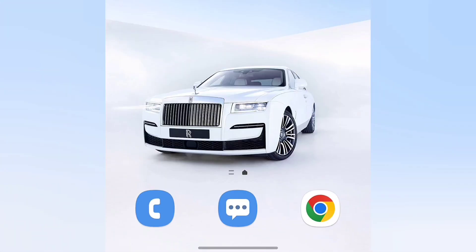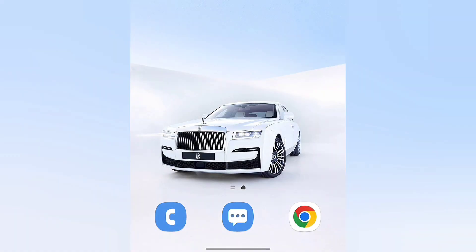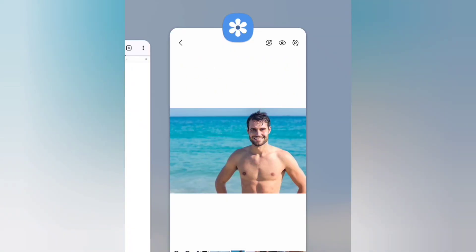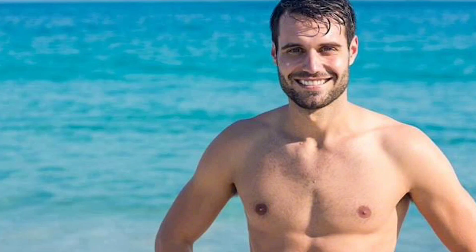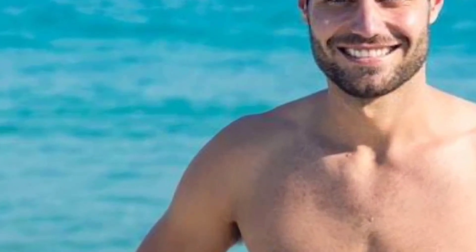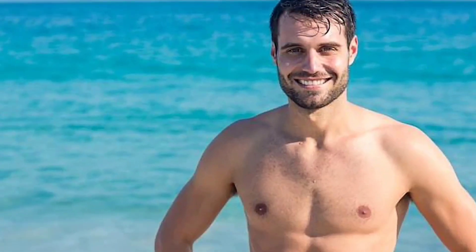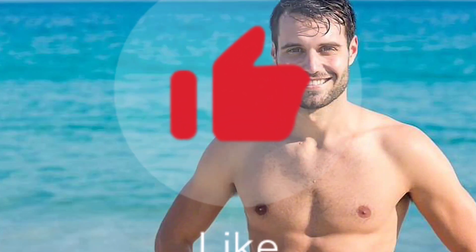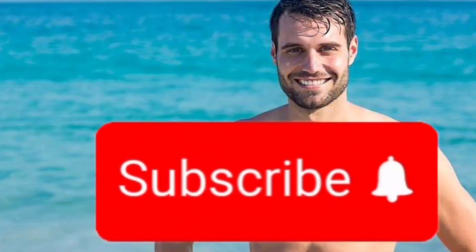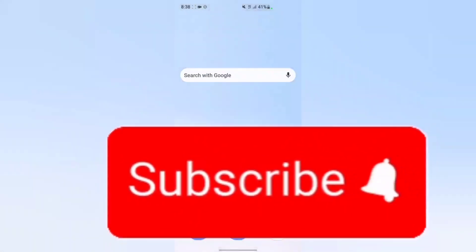Hello everybody and welcome back to the channel. In this video I'm going to be teaching you guys how to change somebody's clothes using AI. The number one picture I'm going to be using is this picture — you can clearly see that the man is not wearing a shirt. We are going to make this picture wear a shirt. Watch it from the beginning to the end and don't forget to like, share, and subscribe.